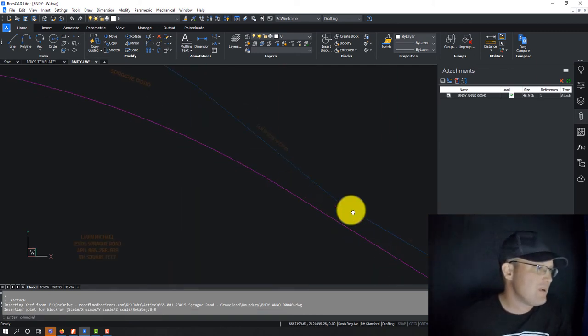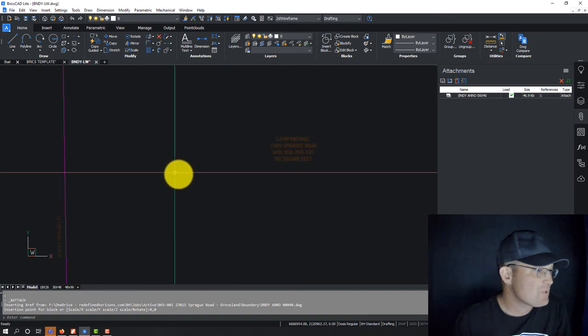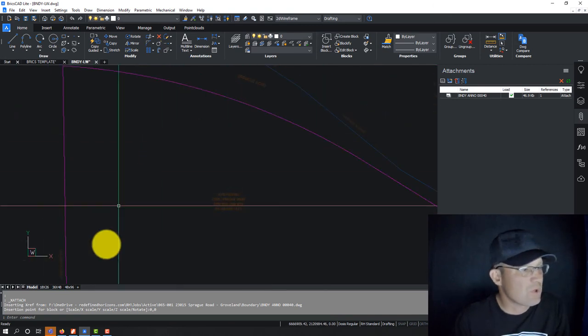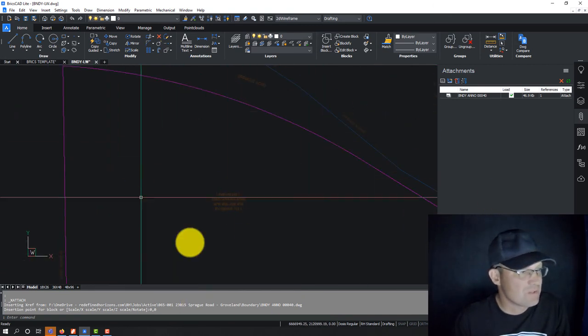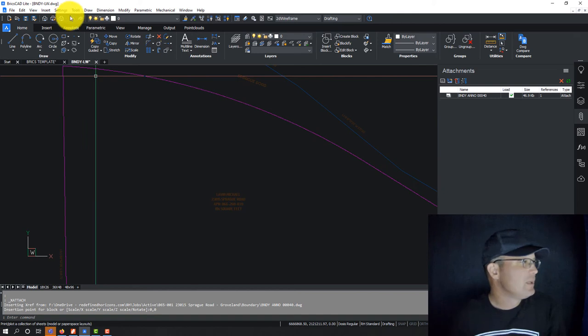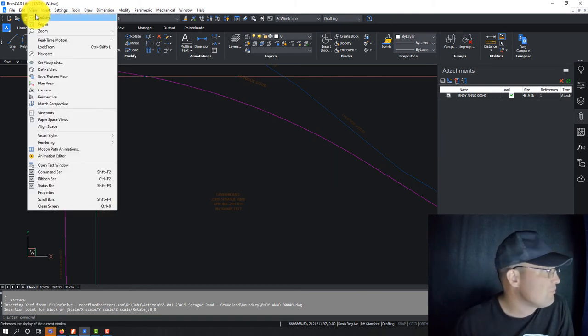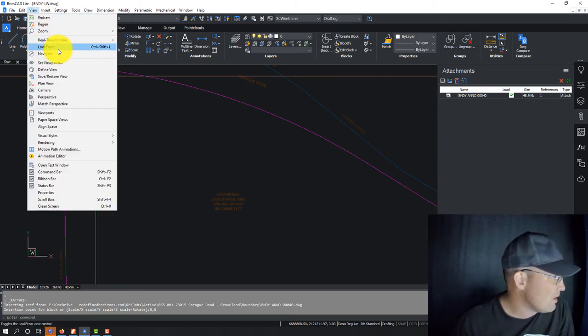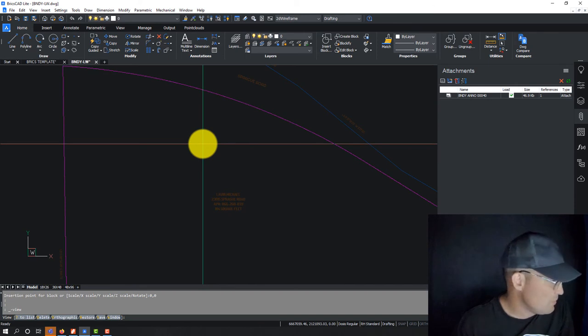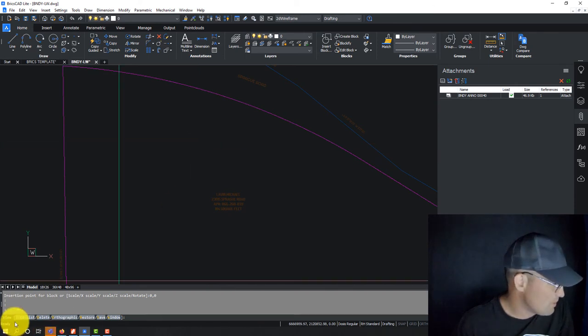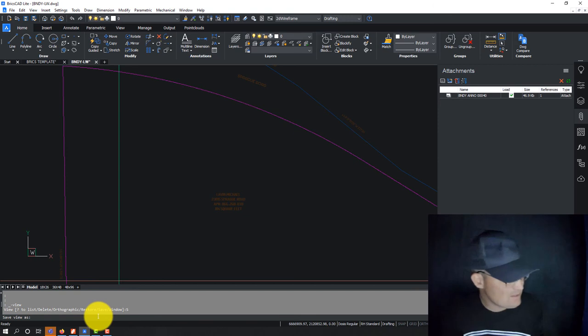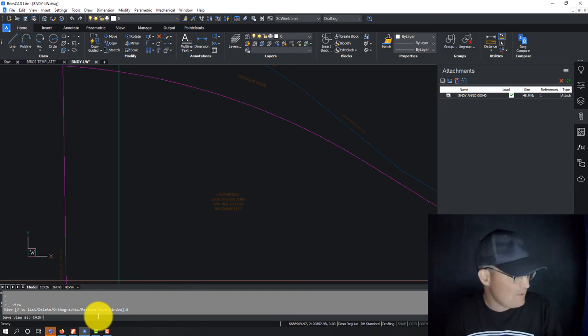So we've got a drawing now. I just know on this particular project that most of our work is being done in this corner of the parcel. So let's go ahead and create a named view. So we're going to go to view. And we're going to say, I think it's save restore view. So we're going to say view save. We're going to say, it says save view as. So we're going to put this as cabin site.